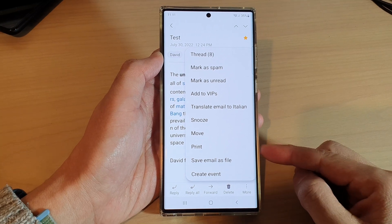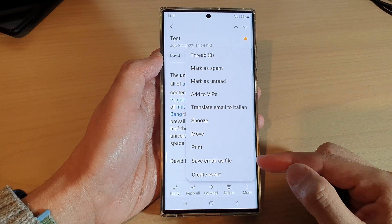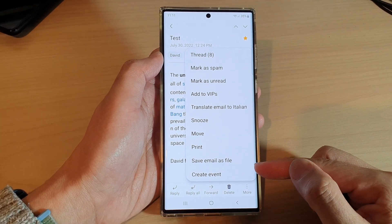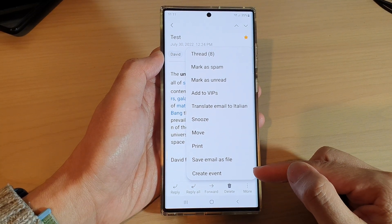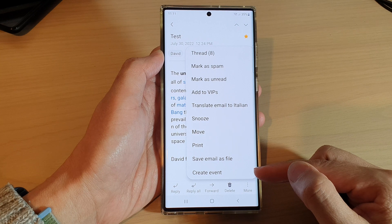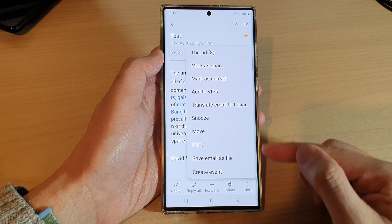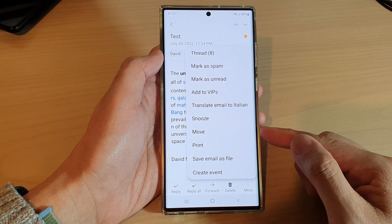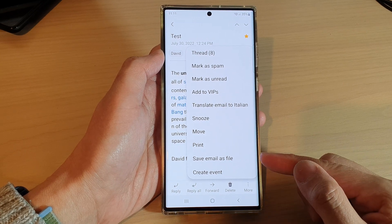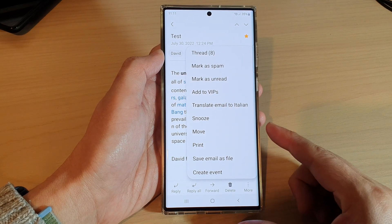Hey guys, in this video we're going to take a look at how you can create a calendar event directly from a Samsung email message on the Samsung Galaxy S22 series.